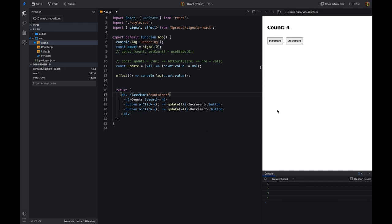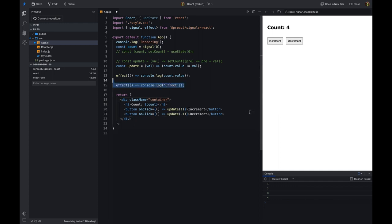If the effect function doesn't contain any signal, it will execute the function only once when the component is mounted.